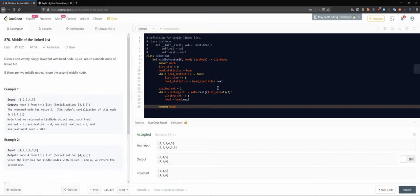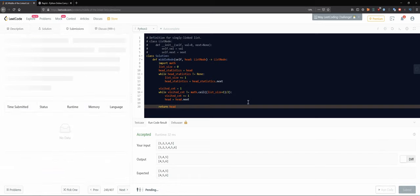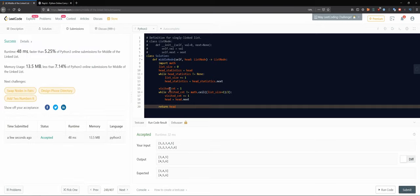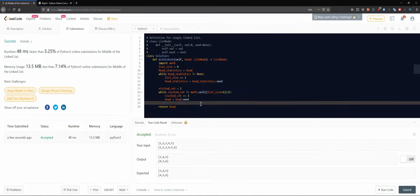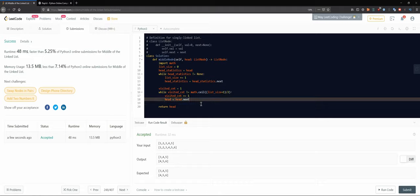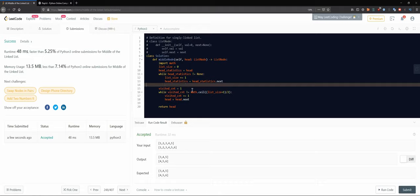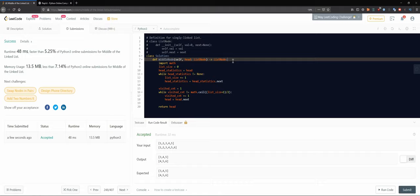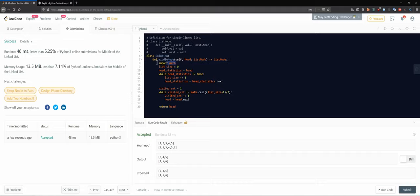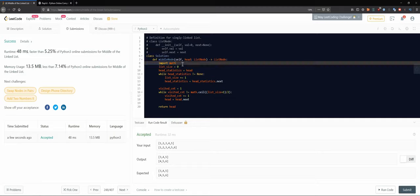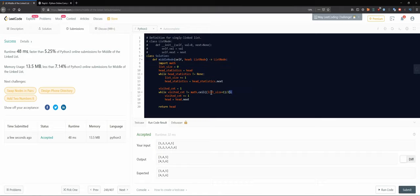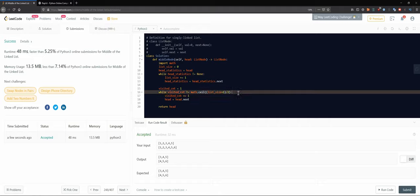Let's submit it and then think about whether we want to improve something. It's a success - not the fastest, but in technical interviews it's mostly important to solve the question. They're usually not focused on optimizing to the best case. You could mention improvements - for example, moving the math import outside the function to save some time, or not using the math library at all.